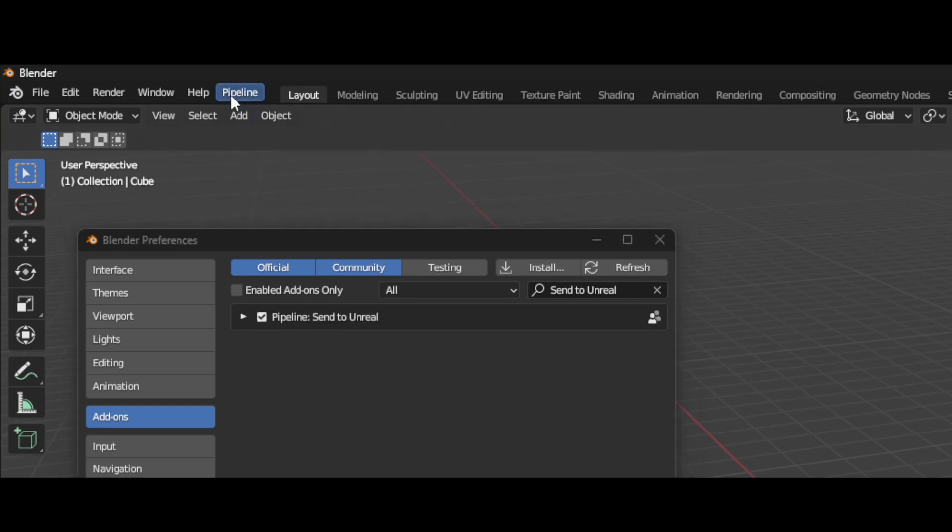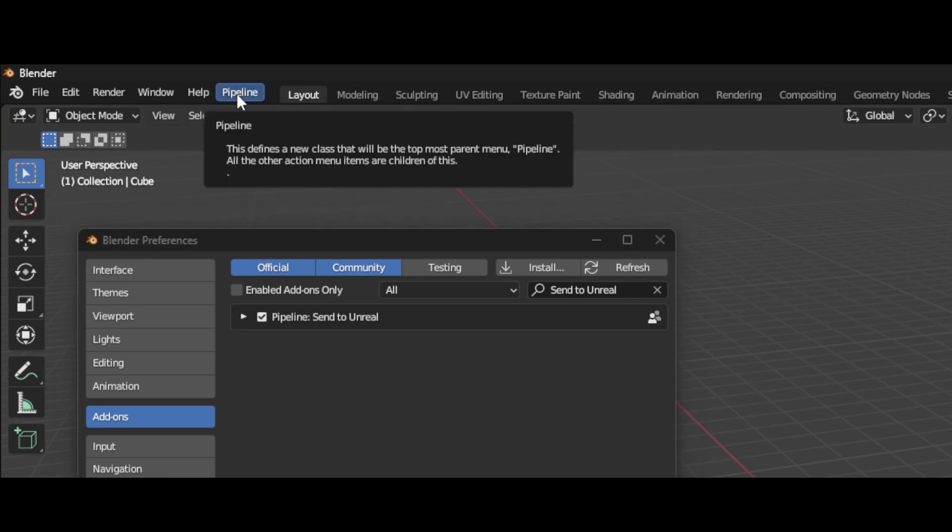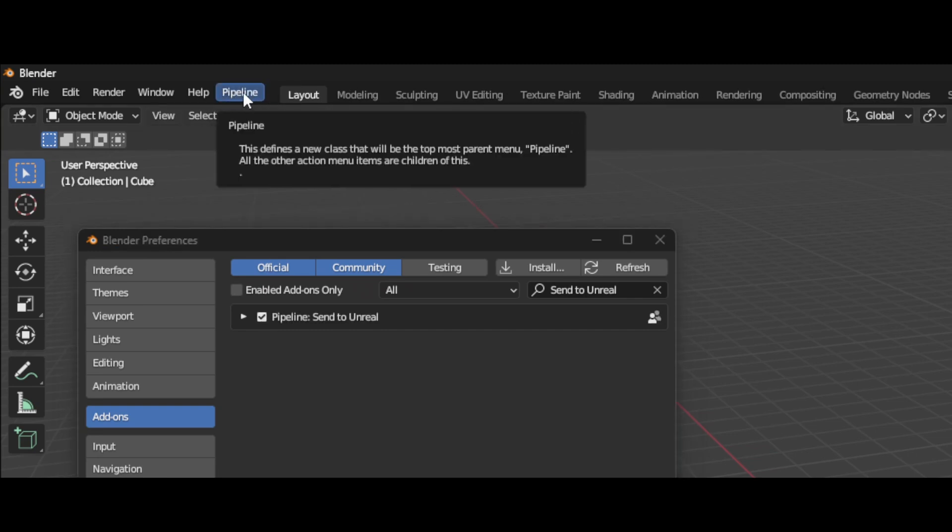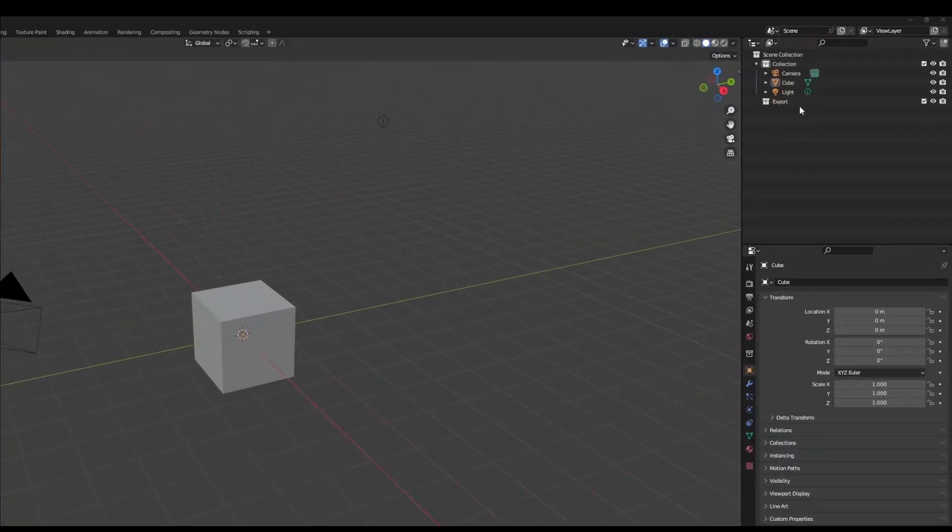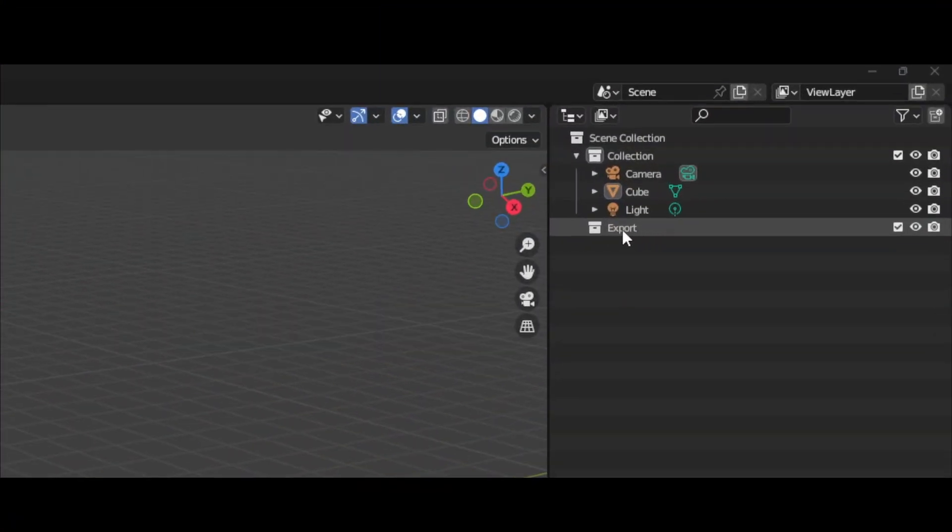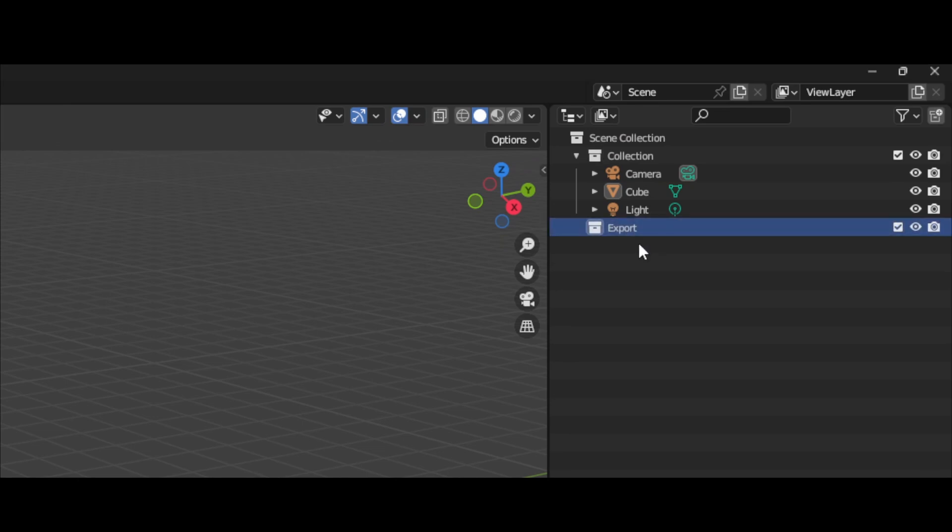But pay attention up here because there'll be a new option called Pipeline, and this is how we use the Send to Unreal add-on along with changing all the settings. Over in the outliner, you'll see there's a new Export collection. Only the things that are inside this collection will be exported to Unreal.